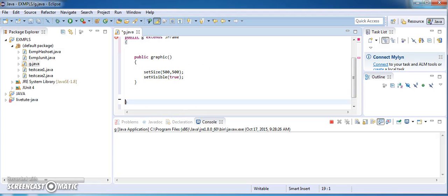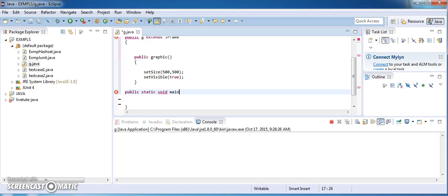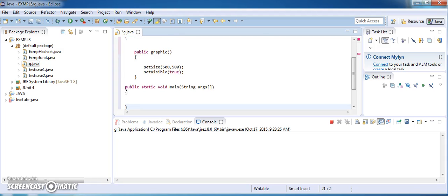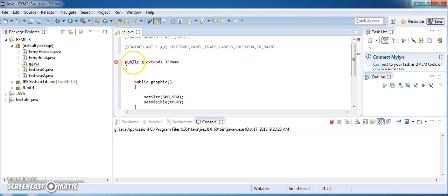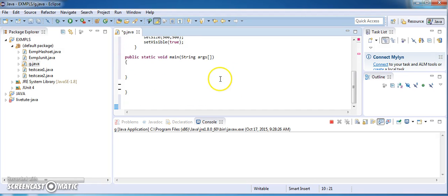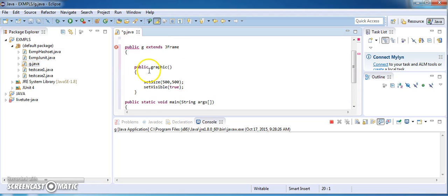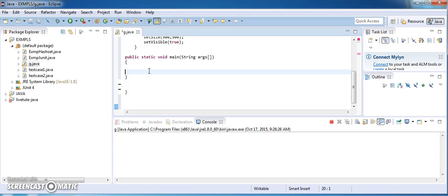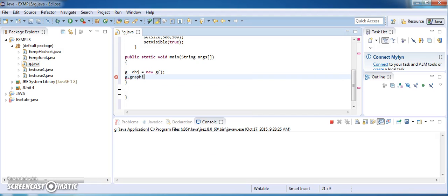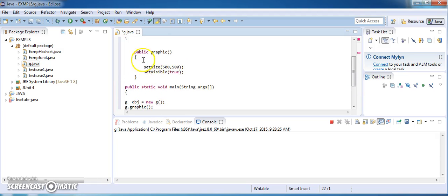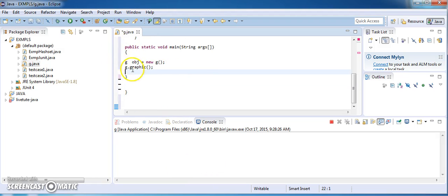Now I am going to write the public static void main String args method. Here I am going to create an object of my class G, and then call the constructor method. In the main method I have set the frame size and setVisible true, which will then automatically call the method called paint.